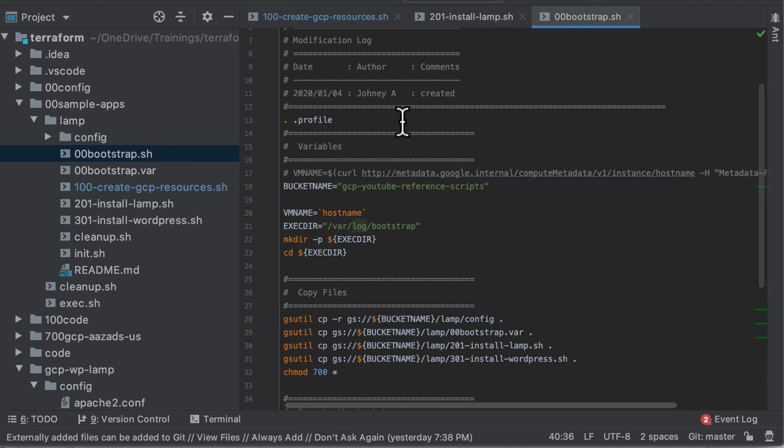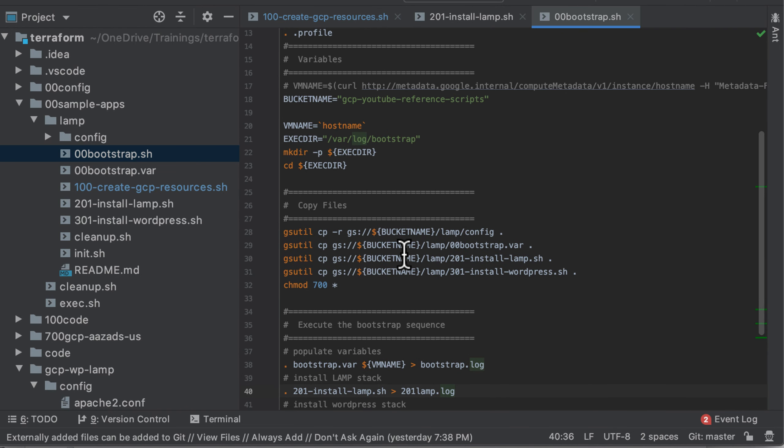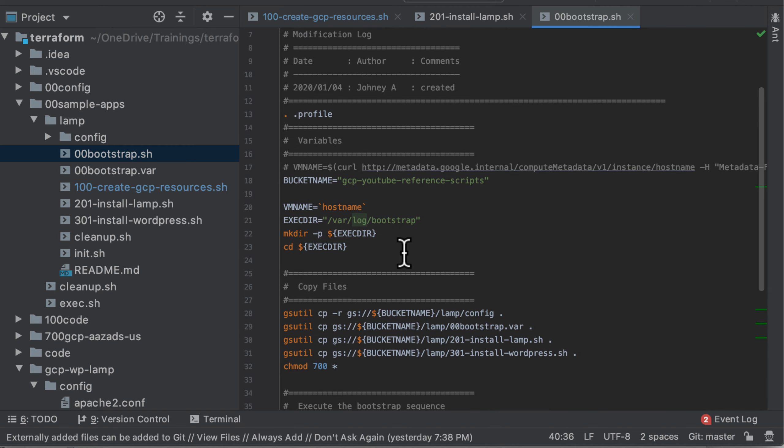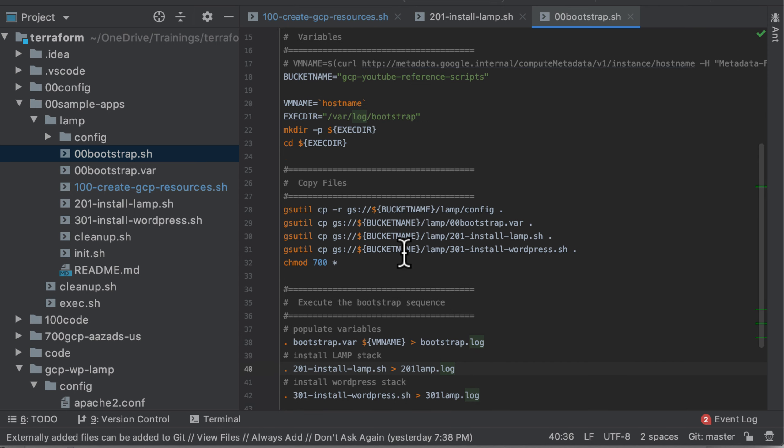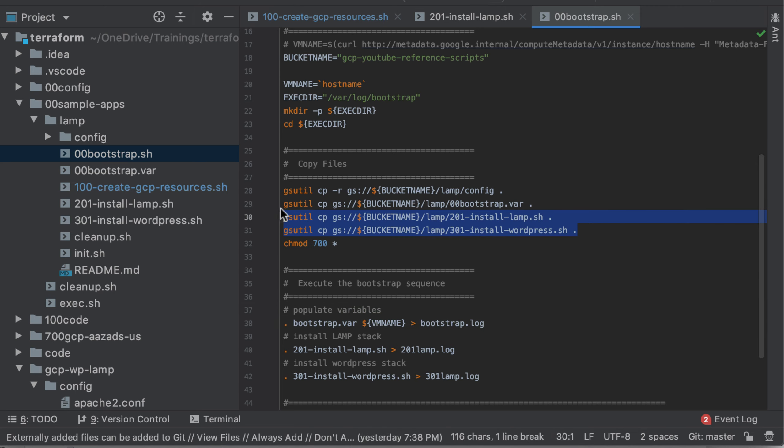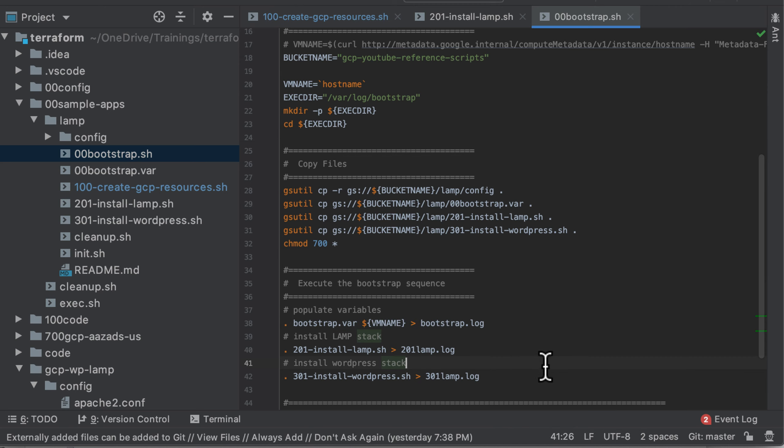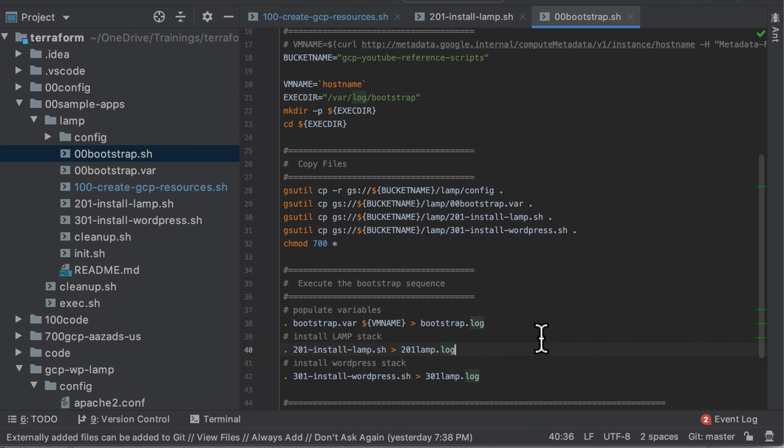And the next file we have - we have to go to the bootstrap. So once that script executes, then this script is going to execute on the server. I'm passing the bucket name here because all my variables are in this file, but that gets copied here. Once the files are copied, it's first going to execute the bootstrap.var, then it's going to install the LAMP stack.